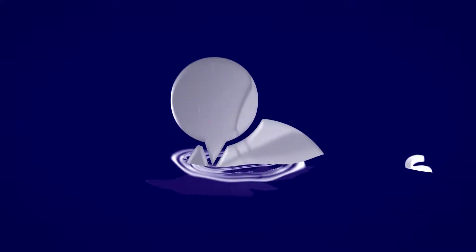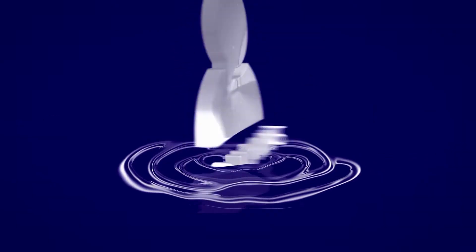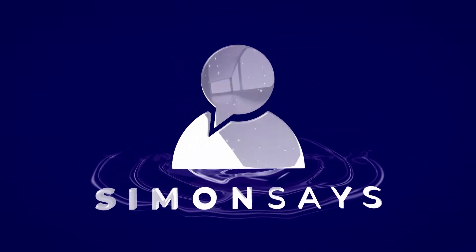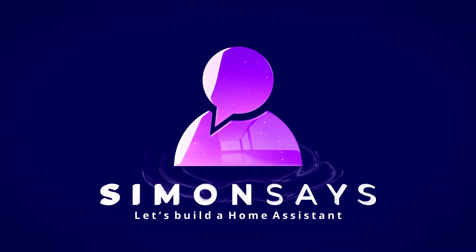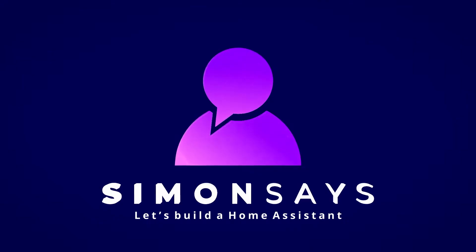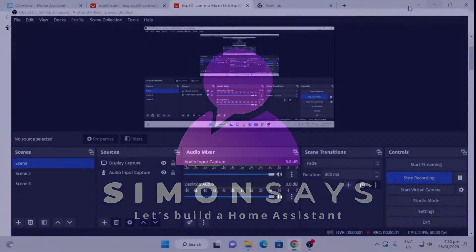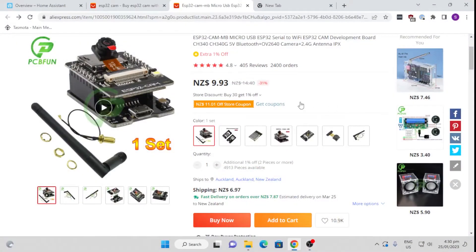Hi there, welcome back to Simon Says. I'm Simon and today I'm going to show you how to connect one of these little boards, the ESP32 camera board, into your Home Assistant for use as a really cost-effective webcam.